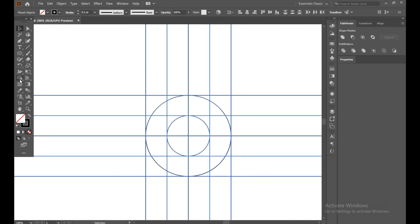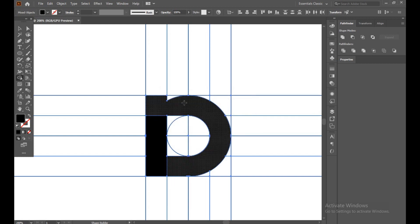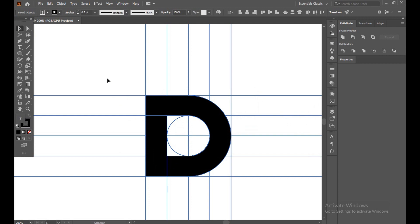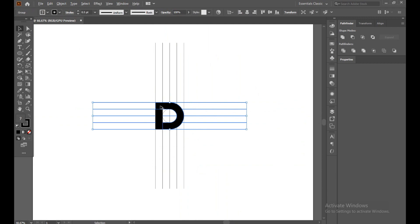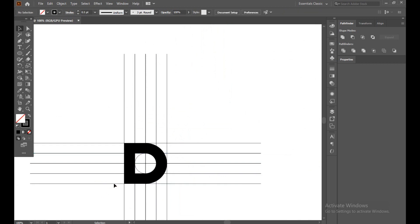Select all and select the Shape Builder tool. Reverse the stroke to fill — turn on the fill and turn the stroke off. Make a group, select this and make another group, then select and adjust.